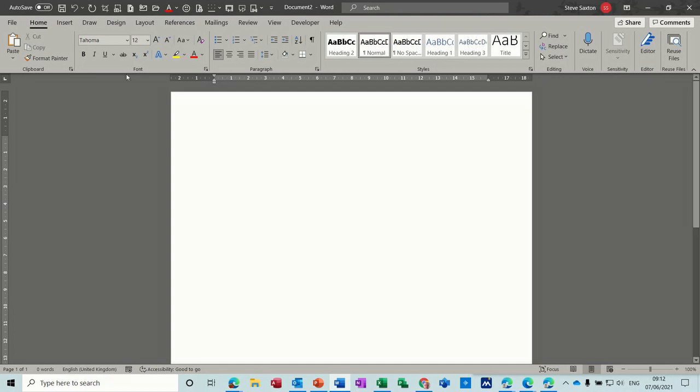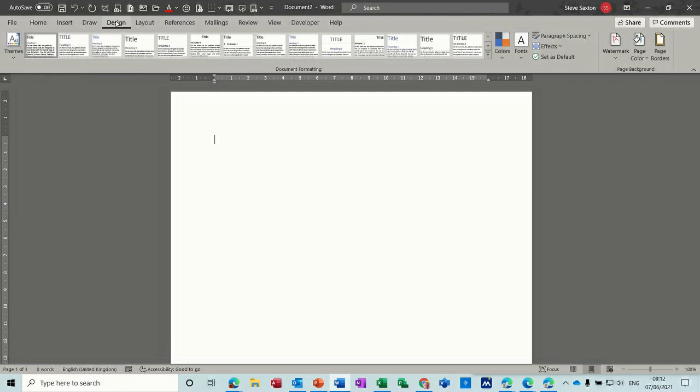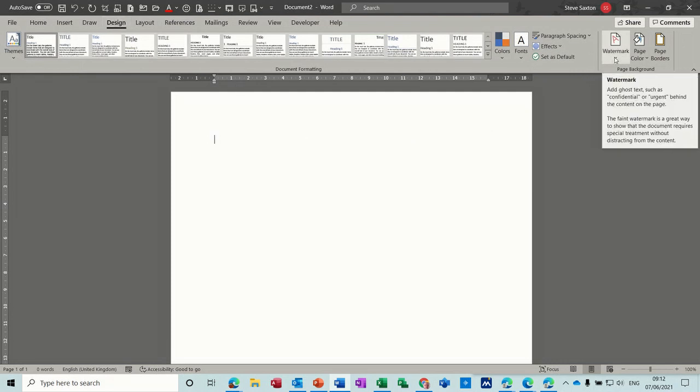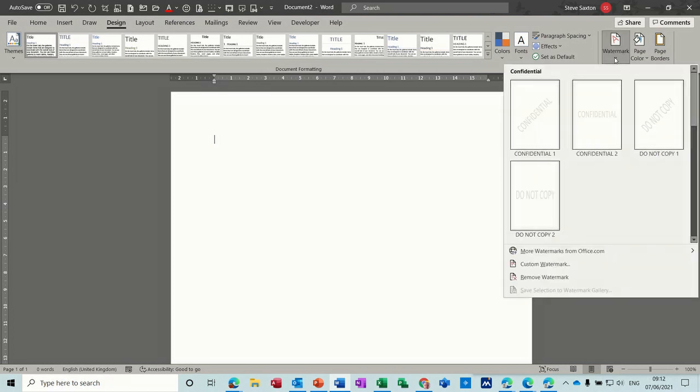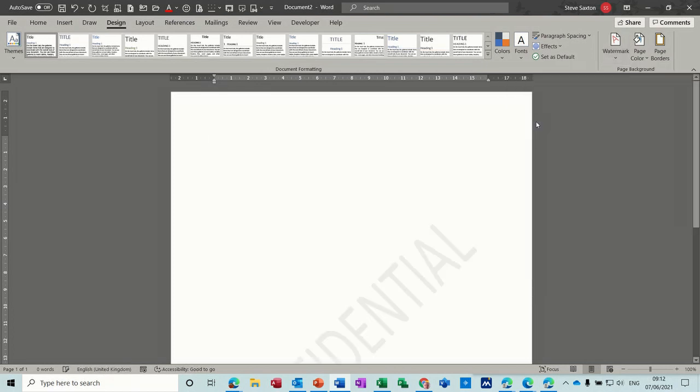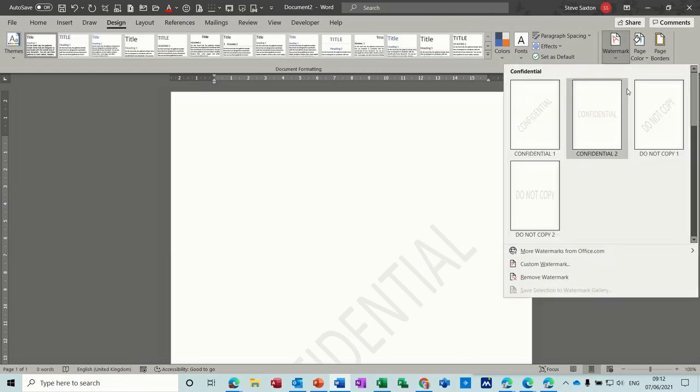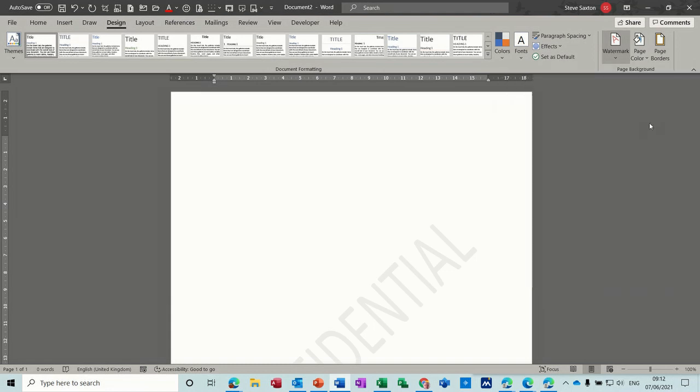First of all, if we go to the Design tab, there are some preset watermarks that you can select from this area, watermarks. These are preset. You can just click on these and you get a watermark, in this case confidential, coming across the screen. If I go back into that one, do not copy, etc.